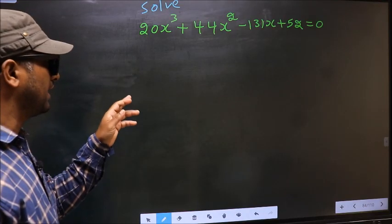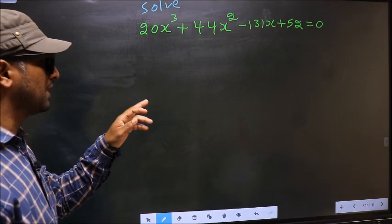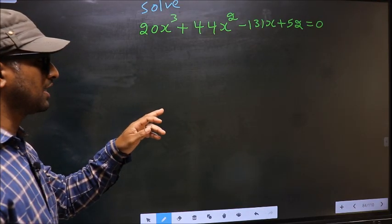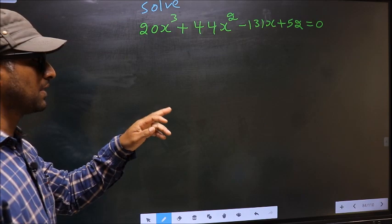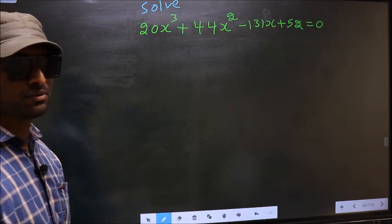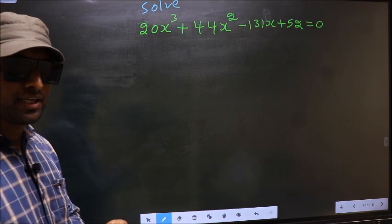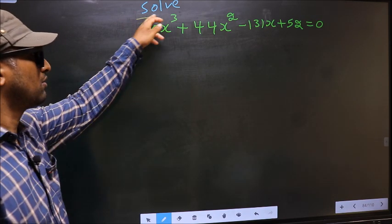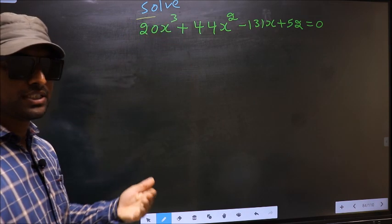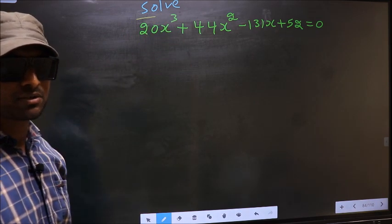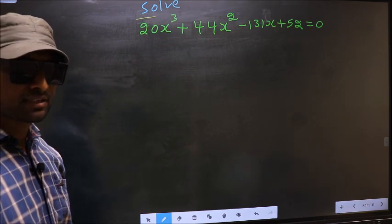Solve 20x³ + 44x² - 131x + 52 = 0. They told us to solve, which means we should get the values of x.